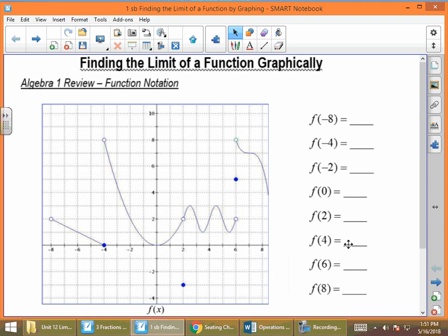Today we're going to talk about finding the limit of a function graphically. Before we get to actually finding a limit, I want to go back to some Algebra 1 that we did and talk about how we read a graph.